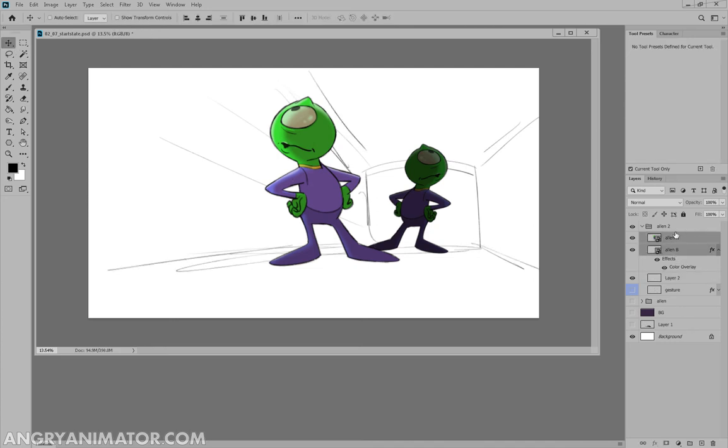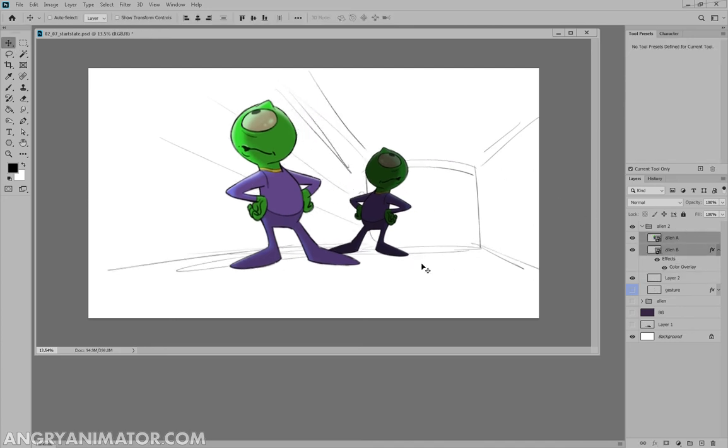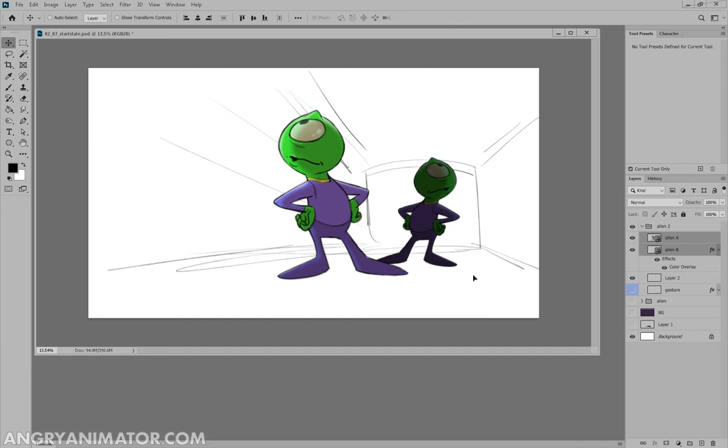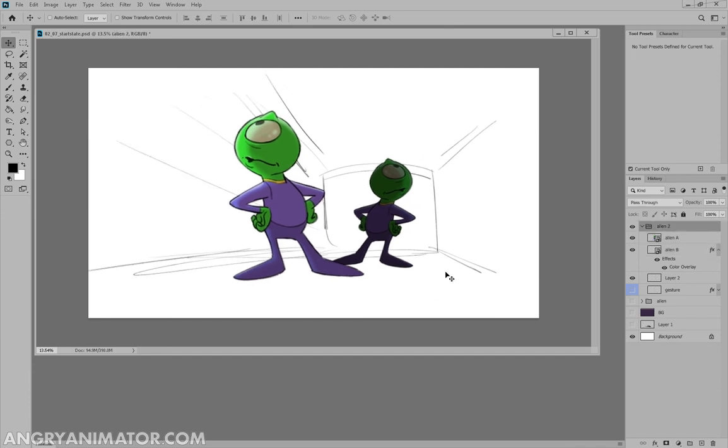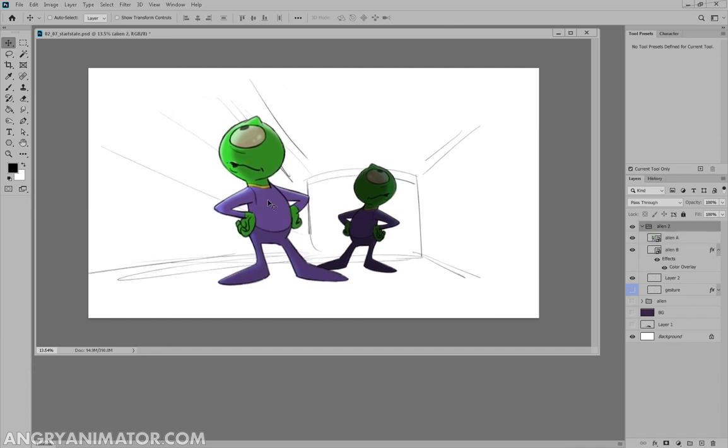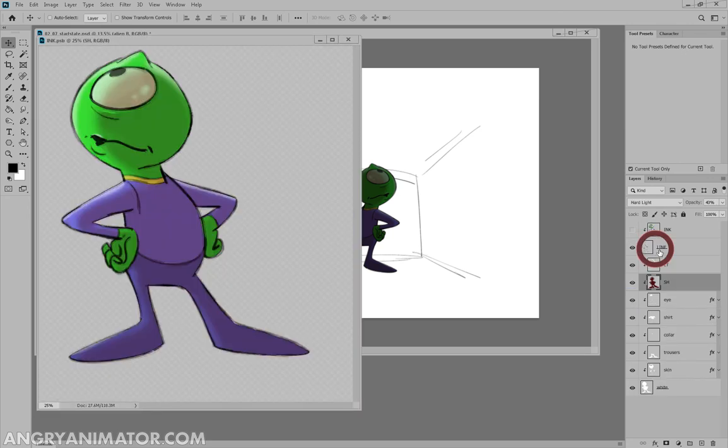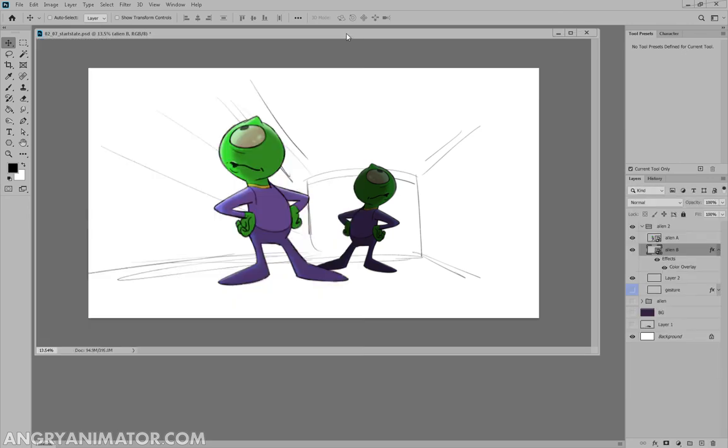So if I drew like four or five of these little alien guys, then I would be able to change the color, change the size. And if I ever wanted to make one alteration, all I have to do is go into smart object and I'm good to go.